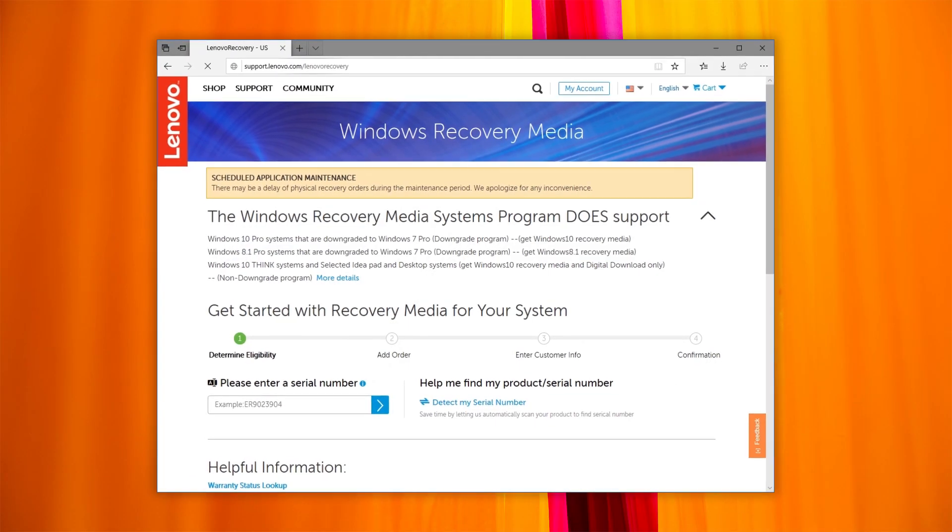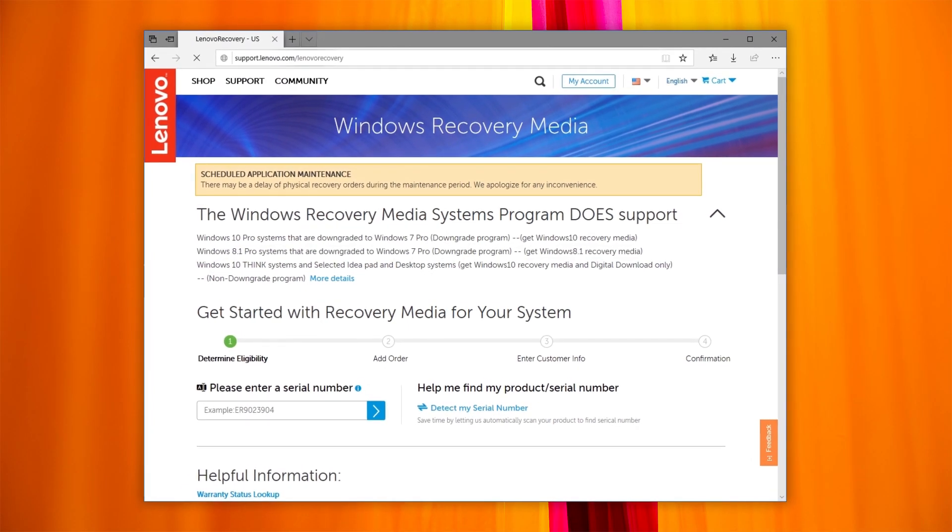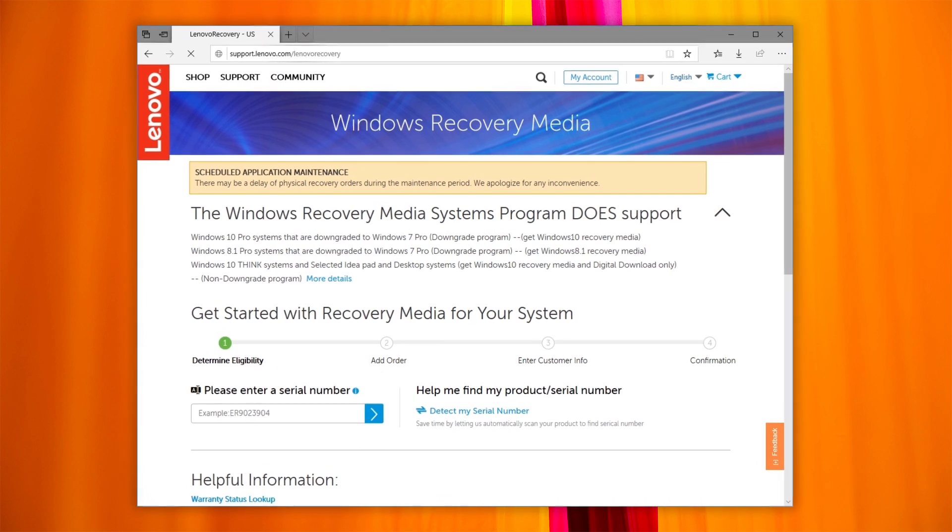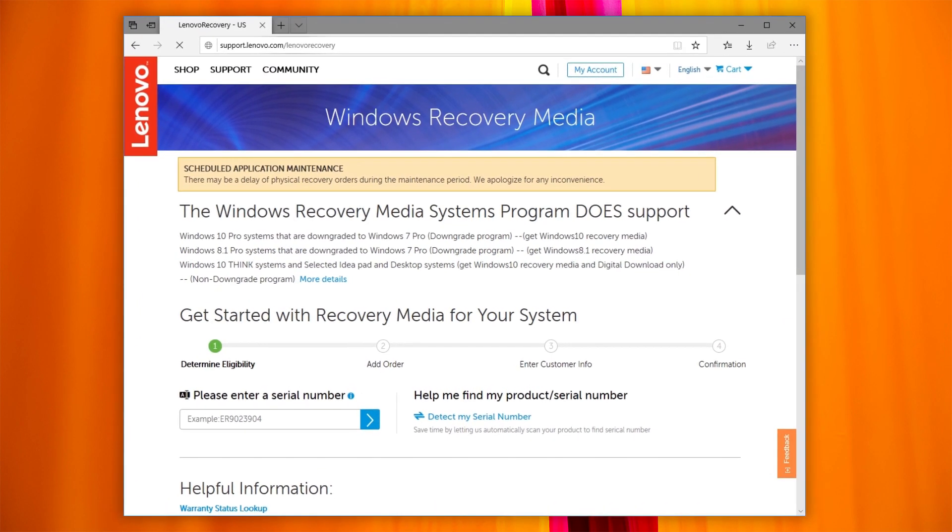Lenovo Digital Download Recovery Service allows you to create a Lenovo Recovery USB key. Using the Recovery USB key will restore your system to its factory defaults.